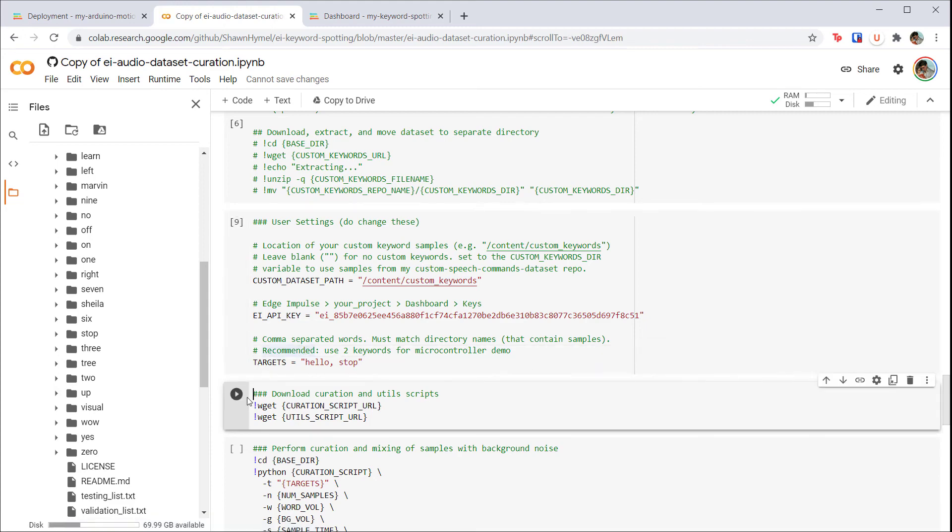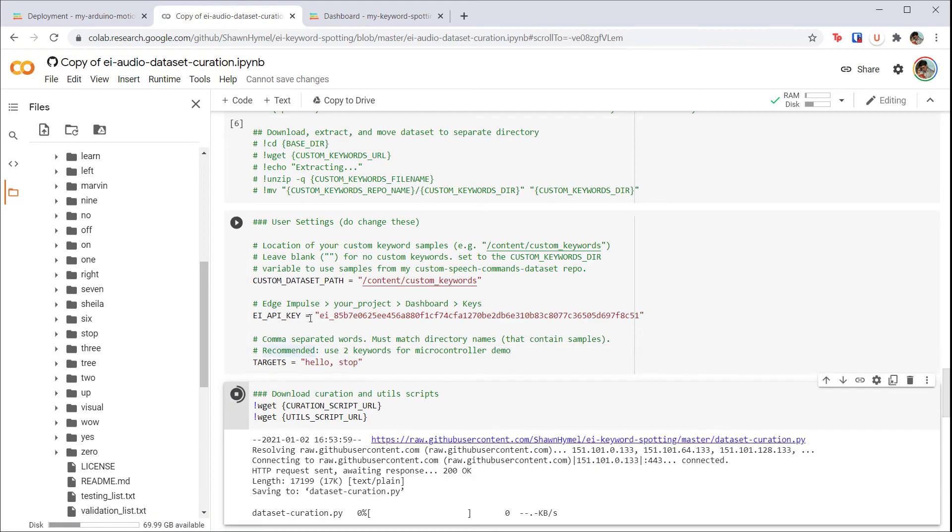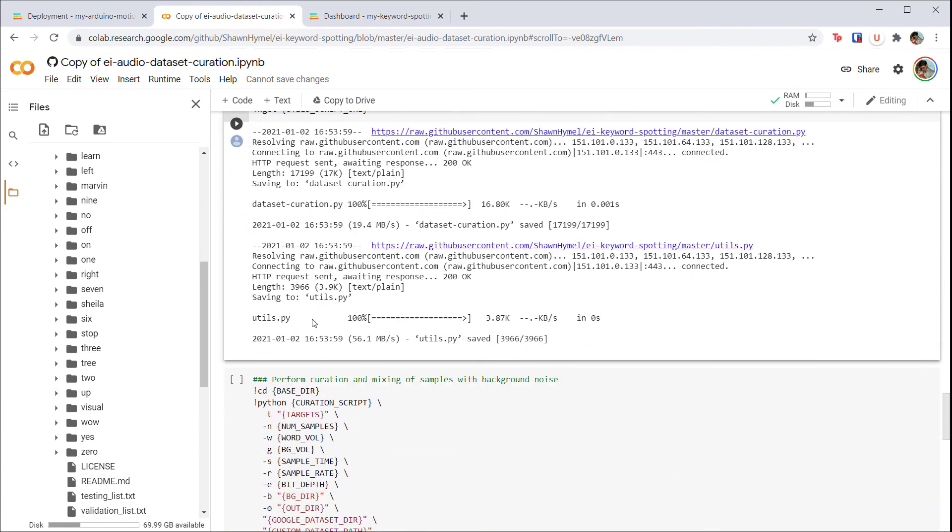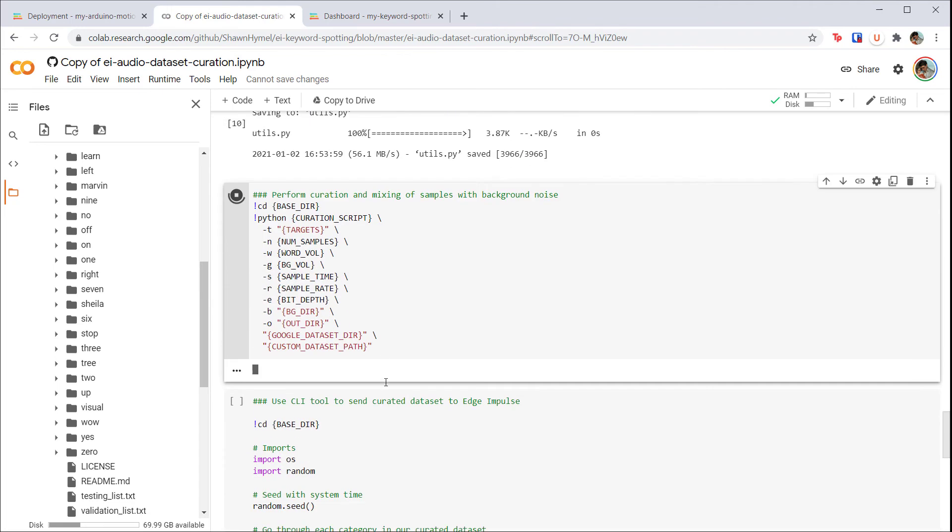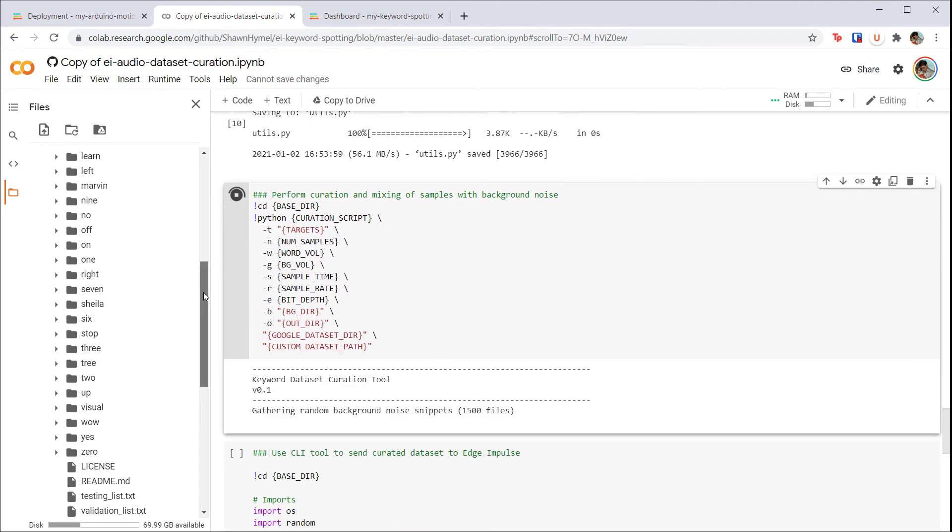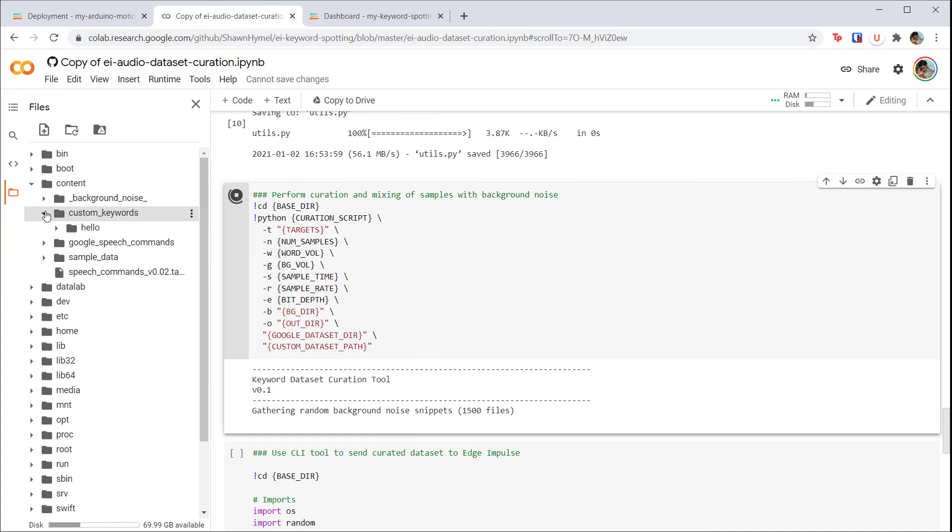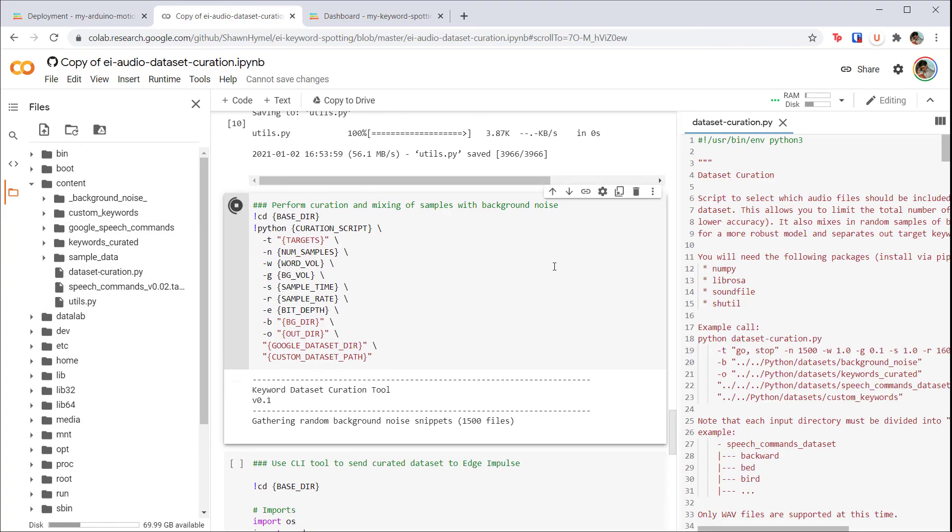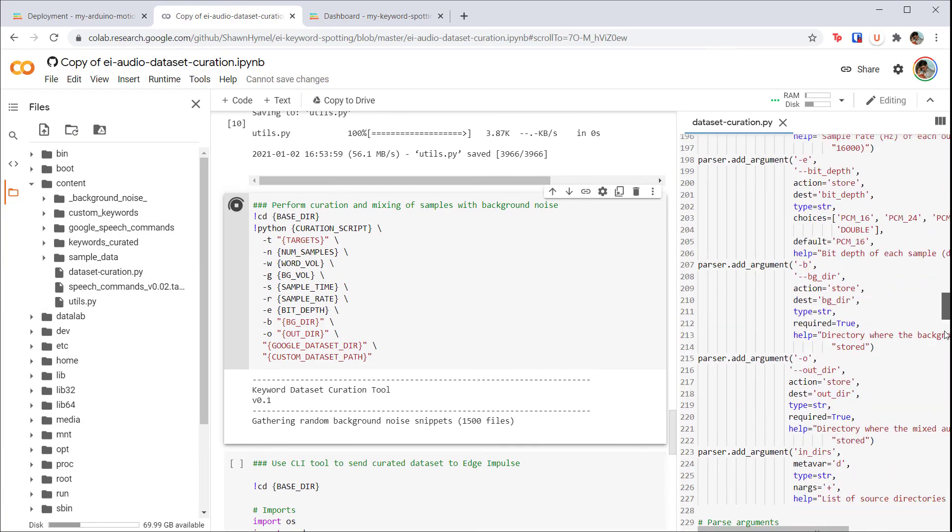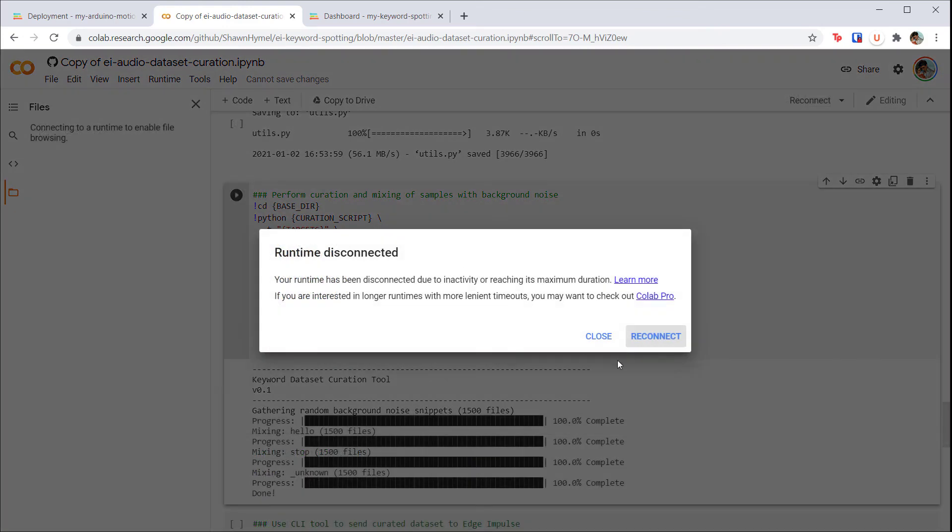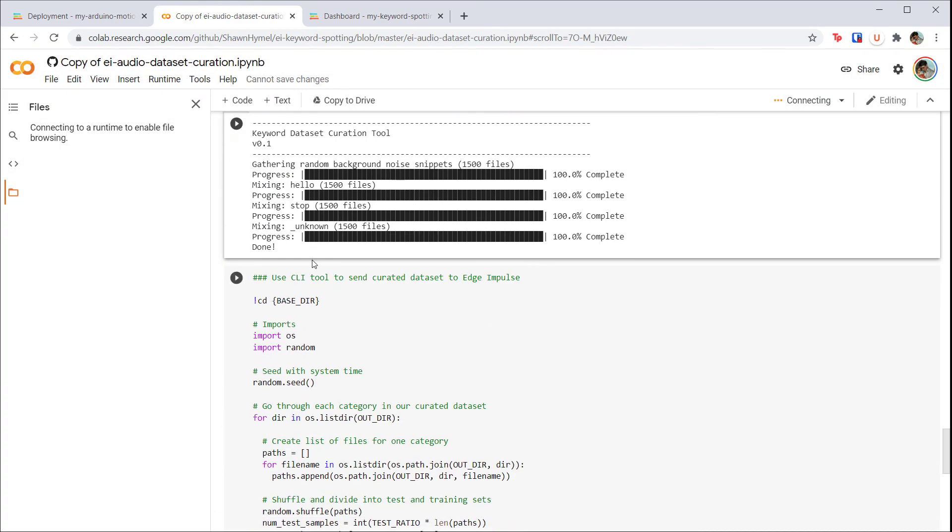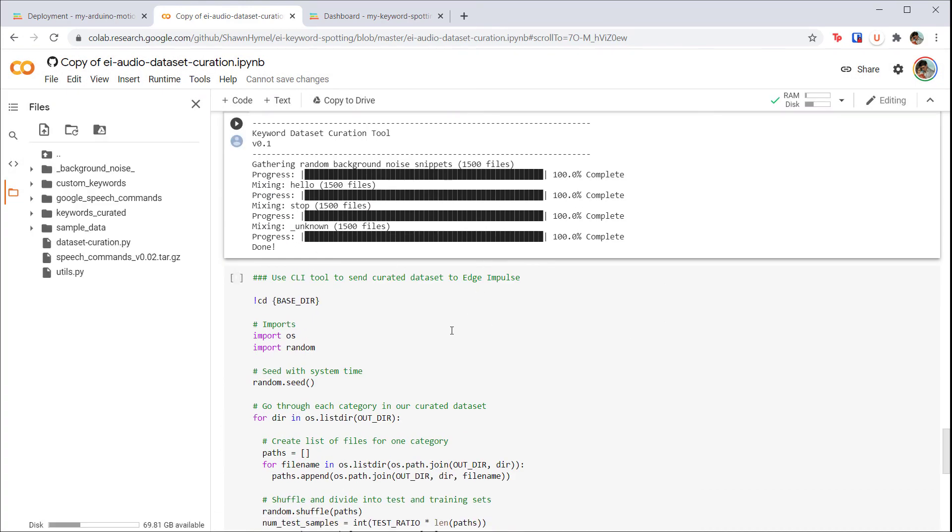This may take 20 or 30 minutes, so be patient. Feel free to look at the source code of the script to see what the different parameters do and how it performs the mixing. Check the output to make sure no errors occurred, and then run the final cell.